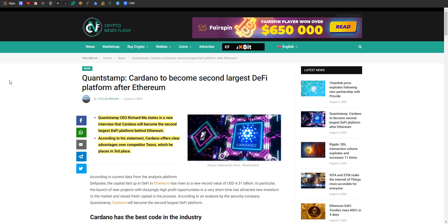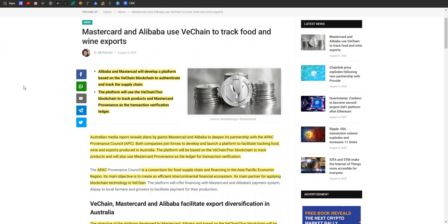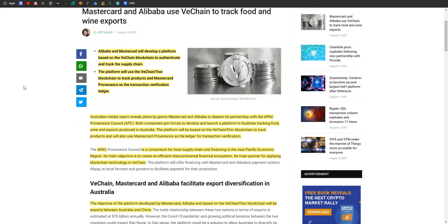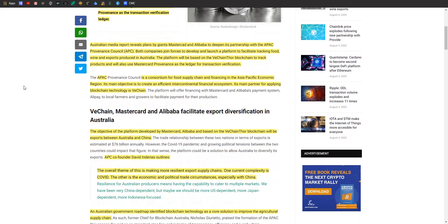Article number two: Mastercard and Alibaba are going to be using VeChain to track food and wine. They're developing a platform based on the VeChain blockchain to authenticate and track the supply chain. This platform will use the VeChain Thor blockchain to track products and Mastercard Provenance as the transaction verification ledger. Interesting that they're kind of pairing up.